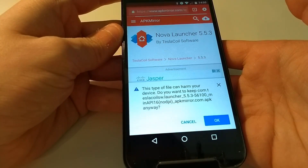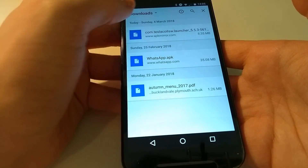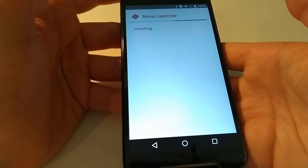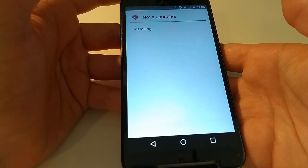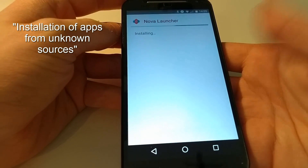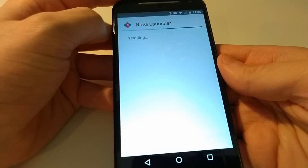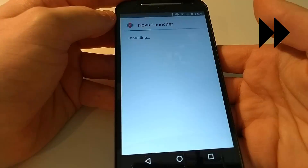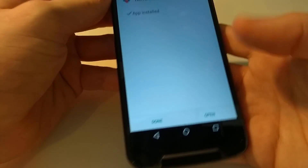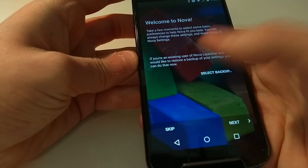Okay, so now you're going to want to open this APK file. You may need to go into the settings and enable installation of third-party applications. If you haven't already, the phone should guide you through the process. Okay, now it's installed — let's go straight to open and we can skip all this.